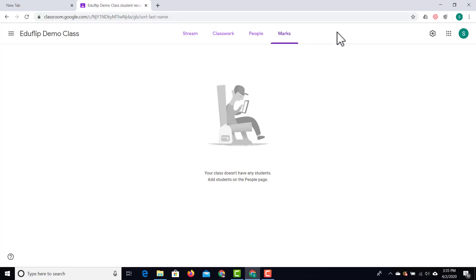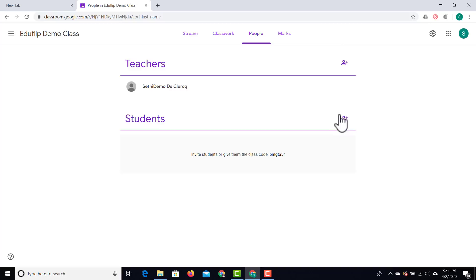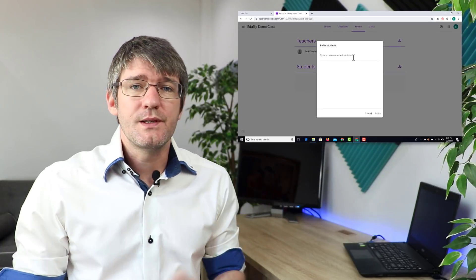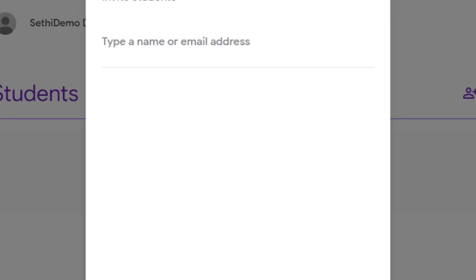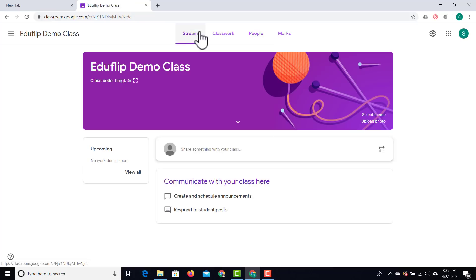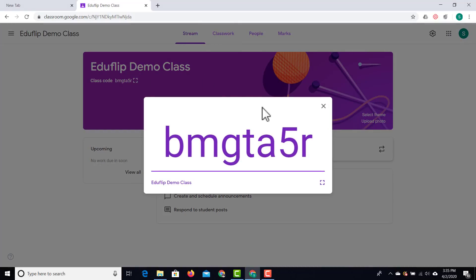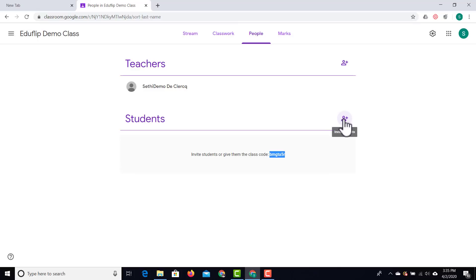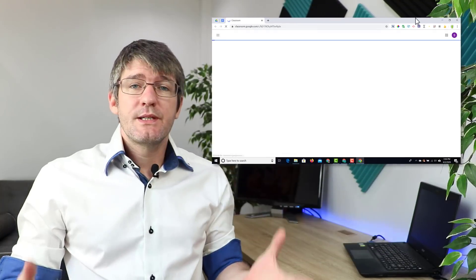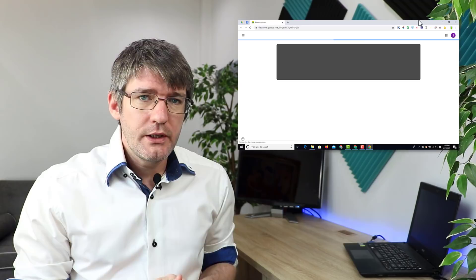Let's start off by inviting a student to this class. I'm going to go to people and click the 'invite student' button, then type their email address. If you'd rather have your students join the classroom manually, there's a special invite code that will allow them to join. You can also display this code from the home page by navigating to where it says 'class code' and clicking on display. I'm going to manually add my students, type their email address, and send the invite. That person will receive an invitation in their email and as soon as they click join, they can join the classroom.